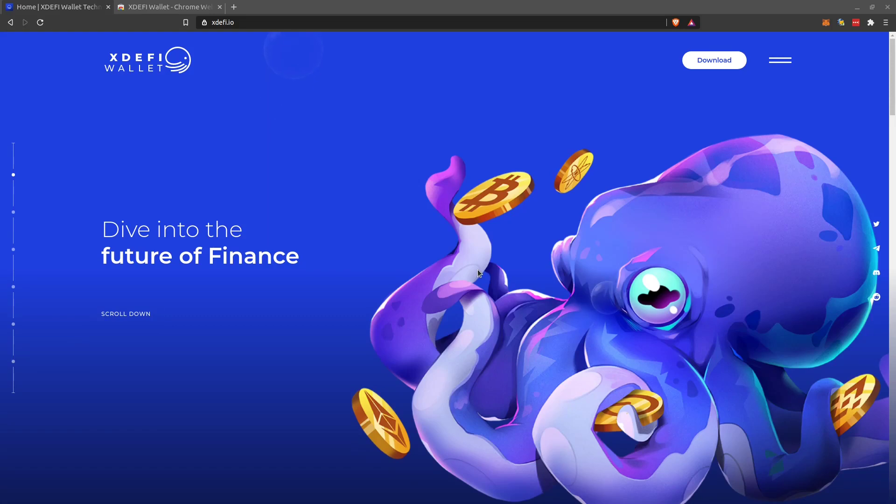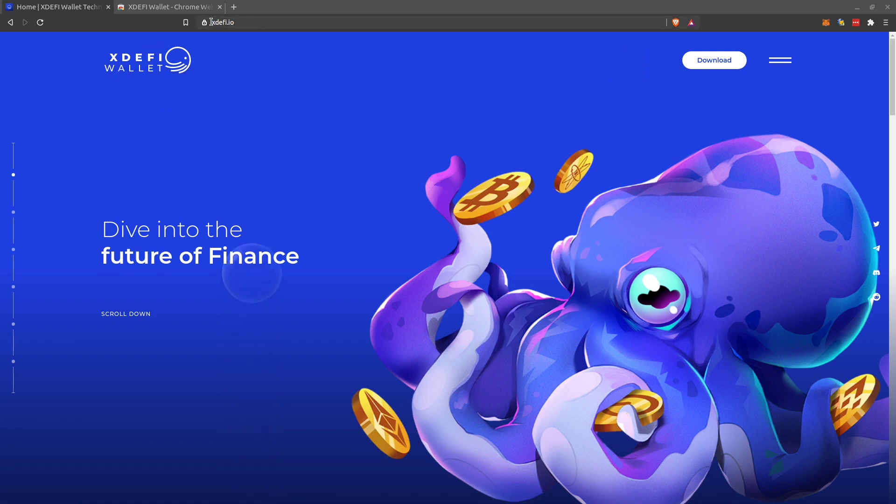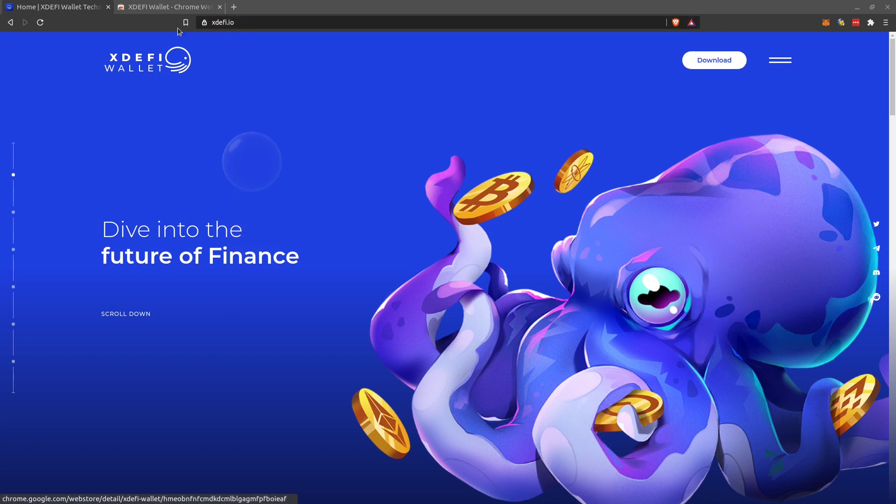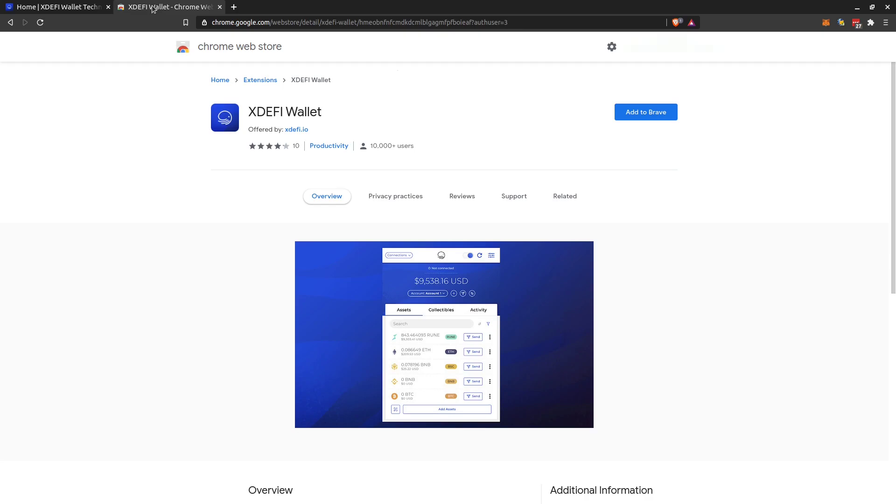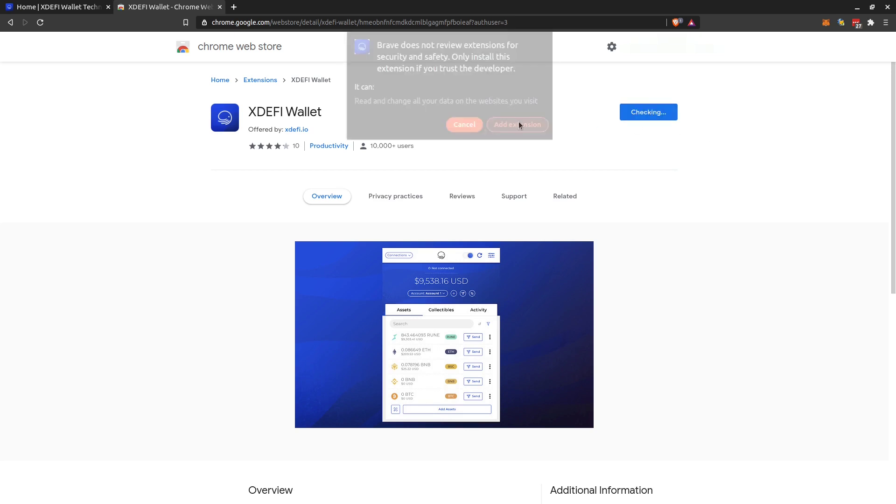Hello, crypto tester here. In this video I'm showing you how to get started with XDEFI wallet, which we'll probably need for the ThorStarter strategic sale. That's the official website xdefi.io, and the download link will take you to the Chrome store extension, which you can add to Brave, Chrome, Chromium, or any Chrome compatible browser.